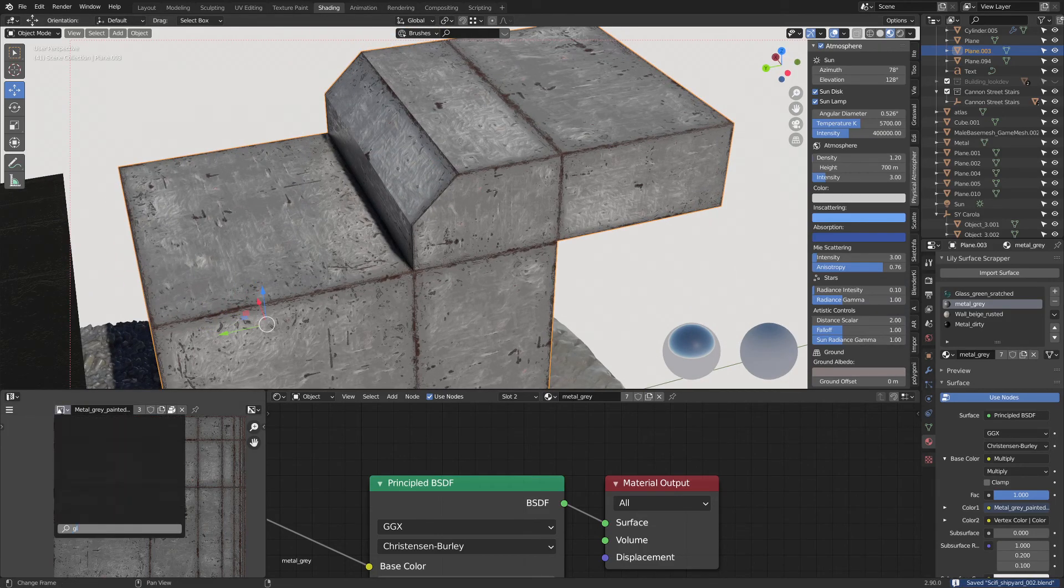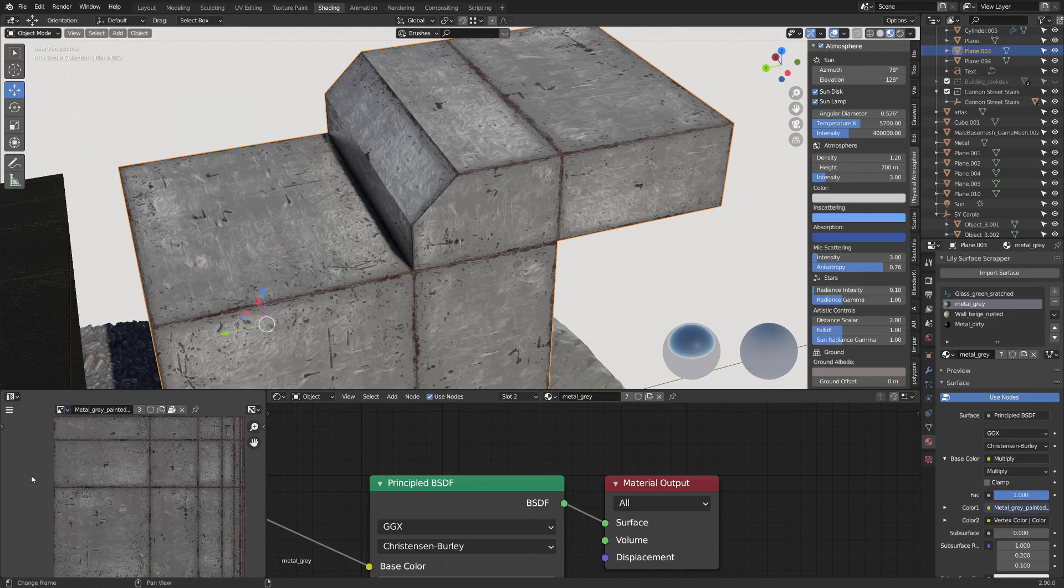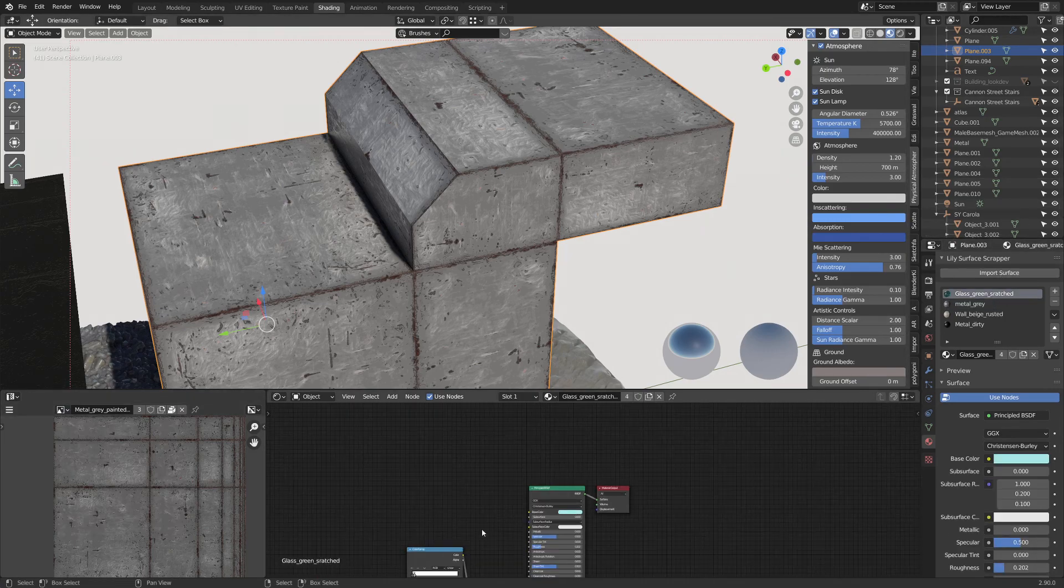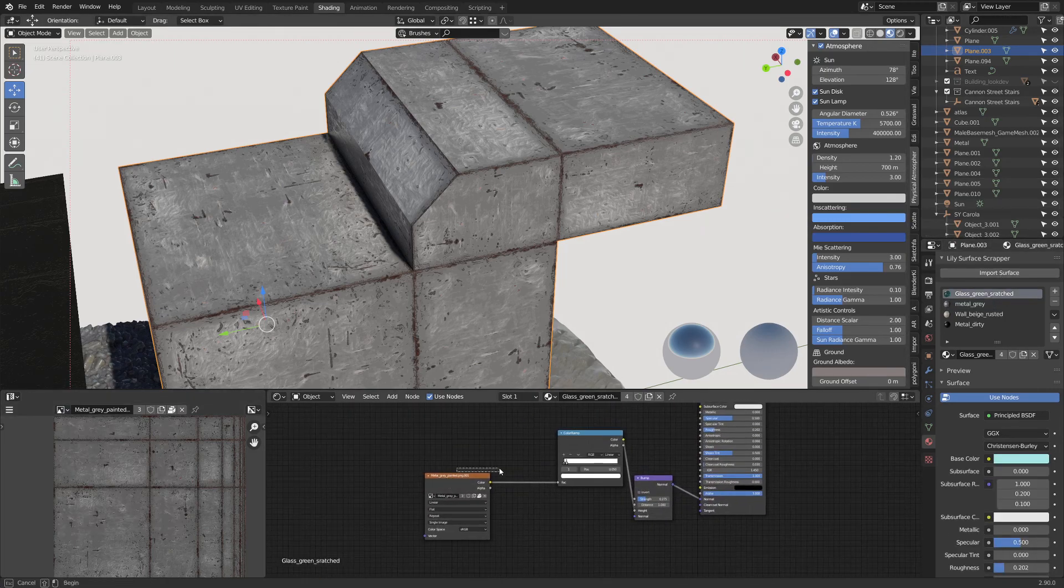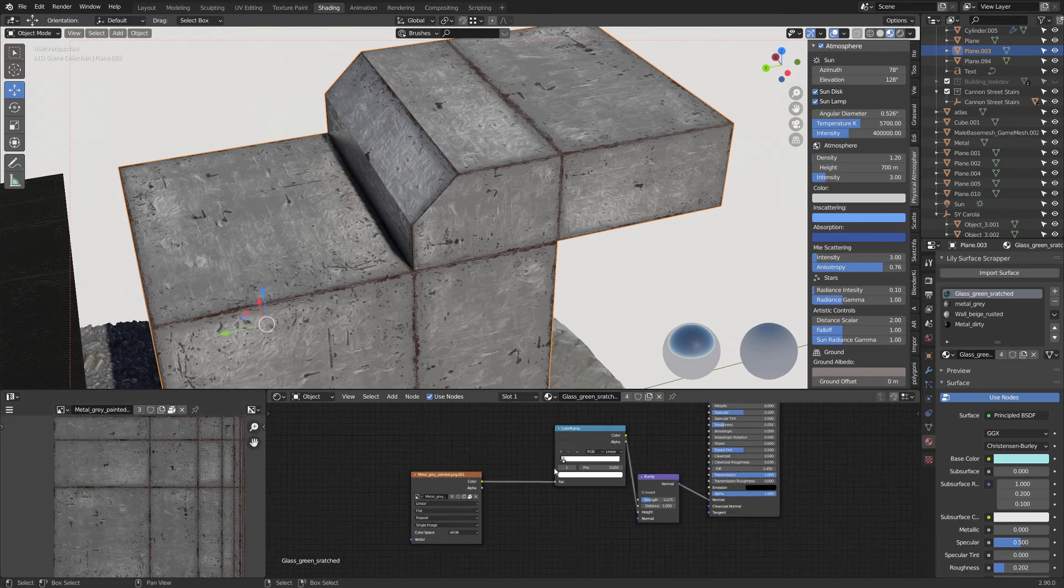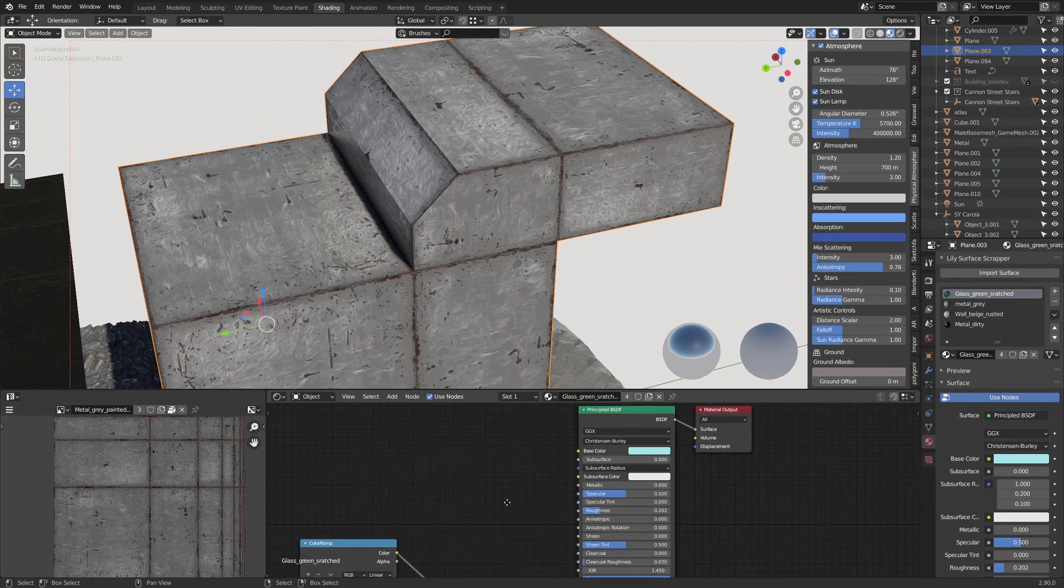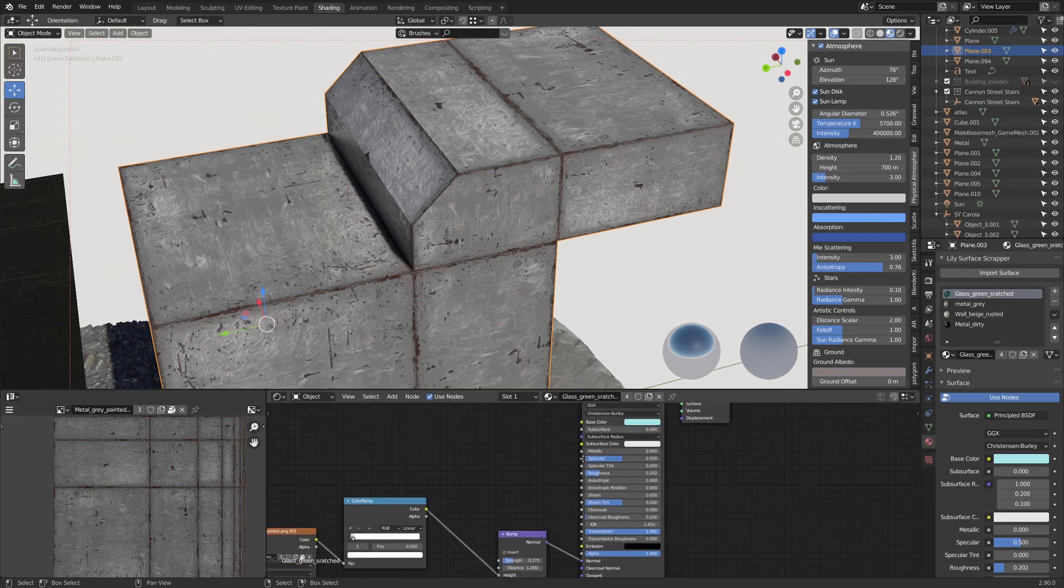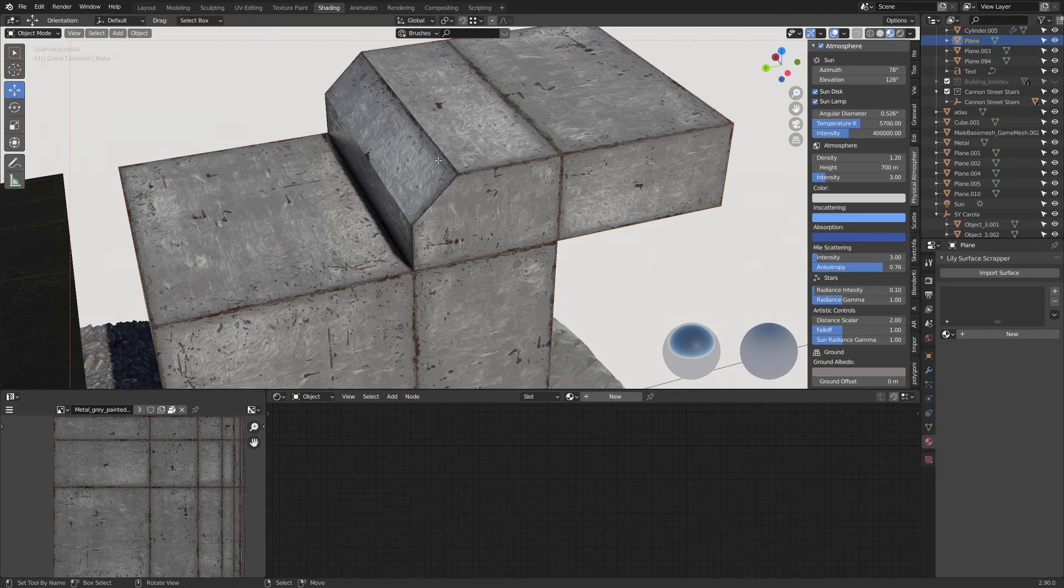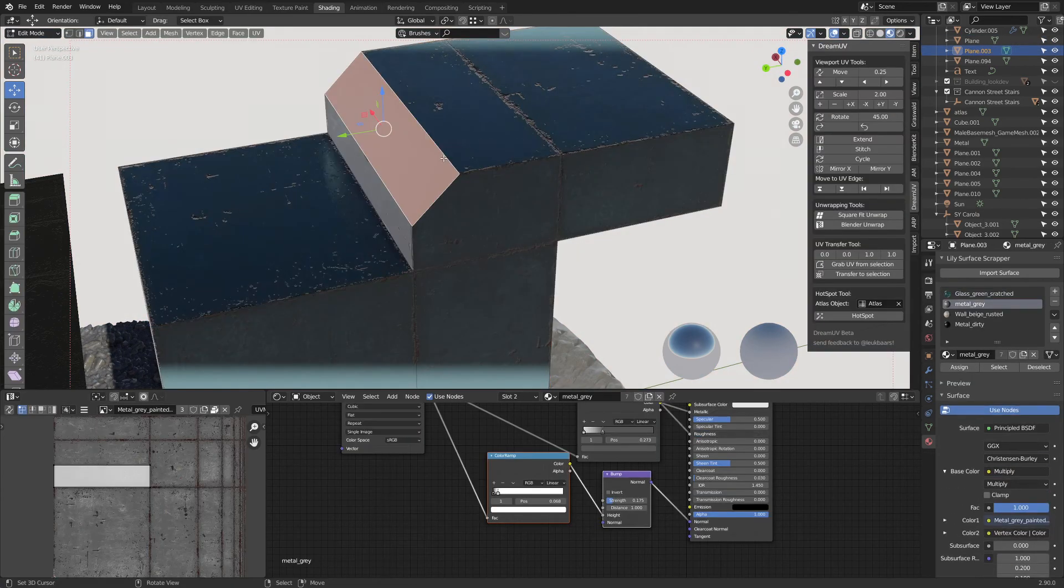So if I look into my glass texture, I don't think I have it here. But there you go, metal gray painted. So this one, see this one doesn't even have a color, for example. It's just the base color, transmission, and it's the bump that does. It's the bump map that does most of the complexity.